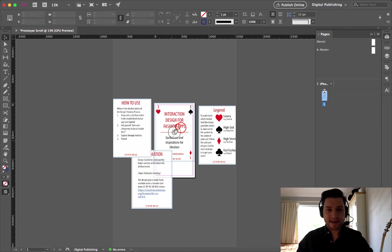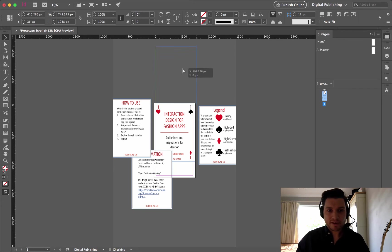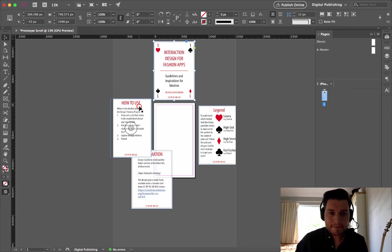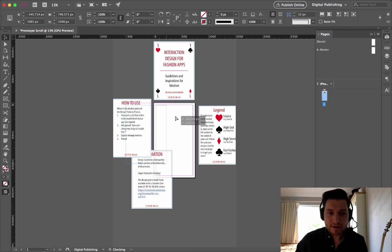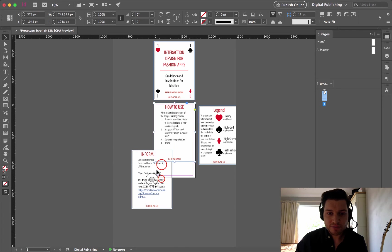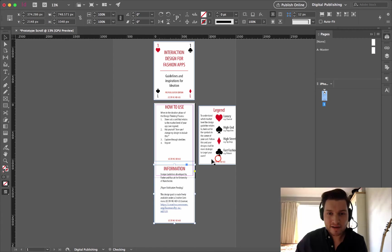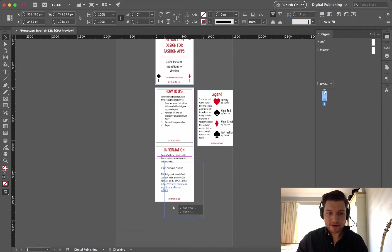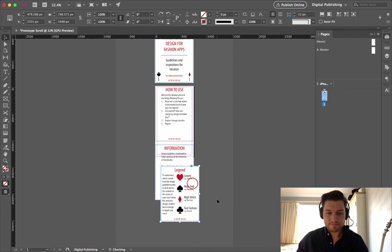So there we are. I've now placed my four cards on the page. I'm going to go ahead and layer them up. So let's put number one, how to use number two, information number three, and finally, legend number four, right at the bottom there.